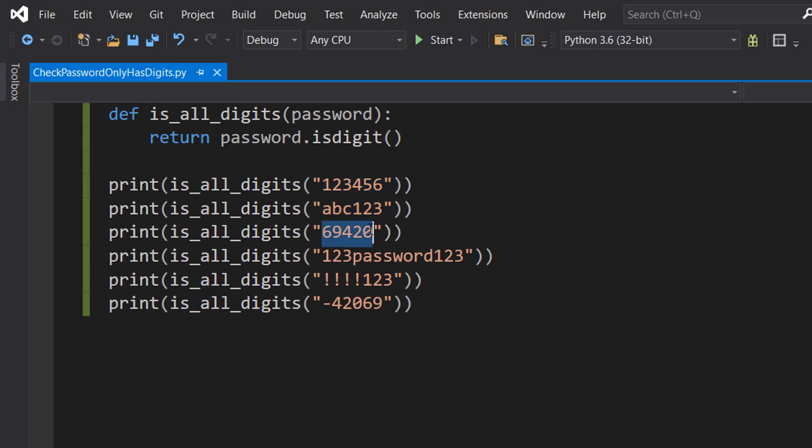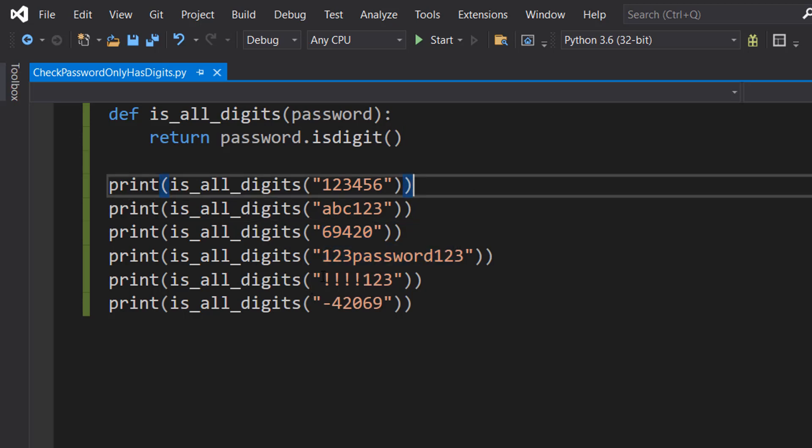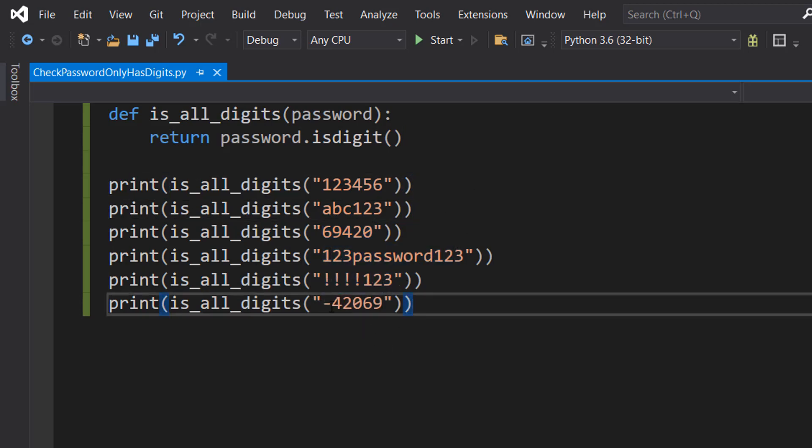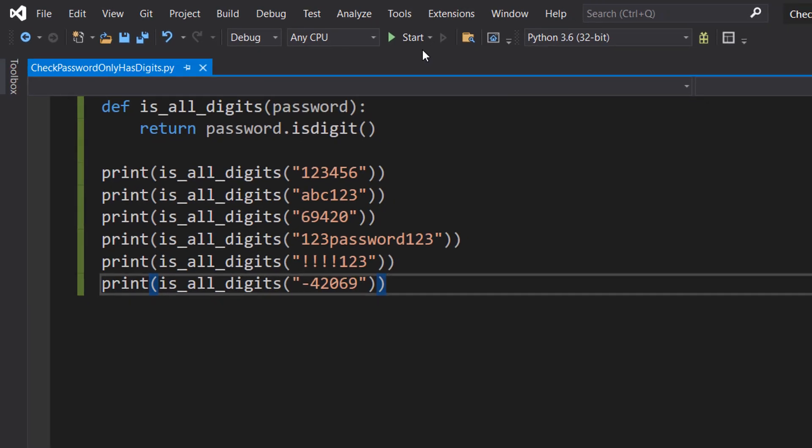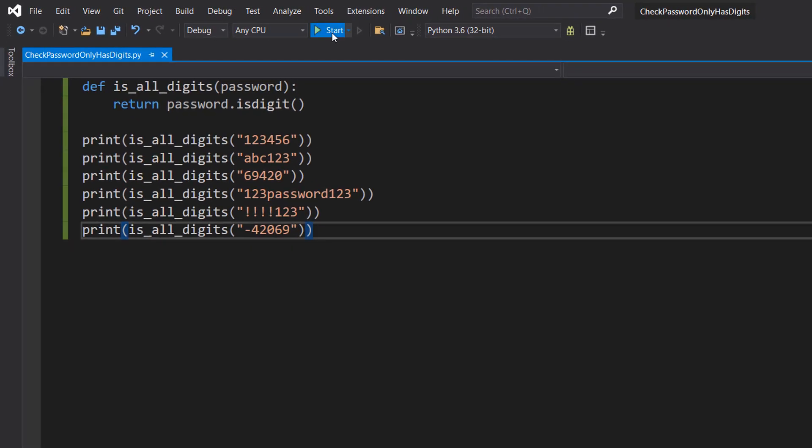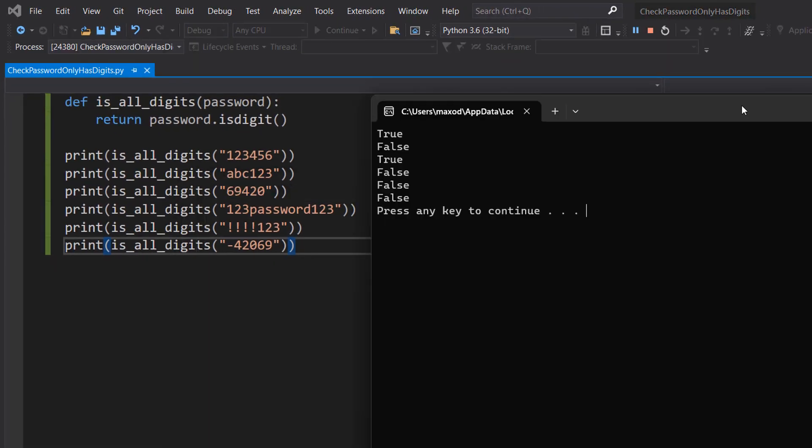So let's save our work and hit play. So we get true, false, true, false, false, false. The first one is true because it's only digits. The second one contains letters, so it's false. The funny number one is true because they're just funny numbers.